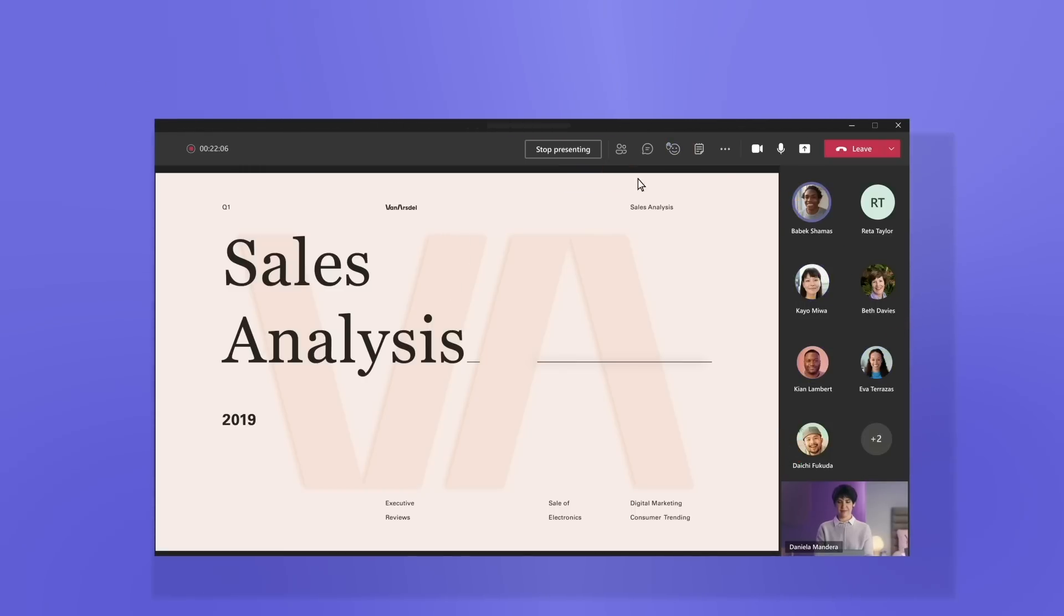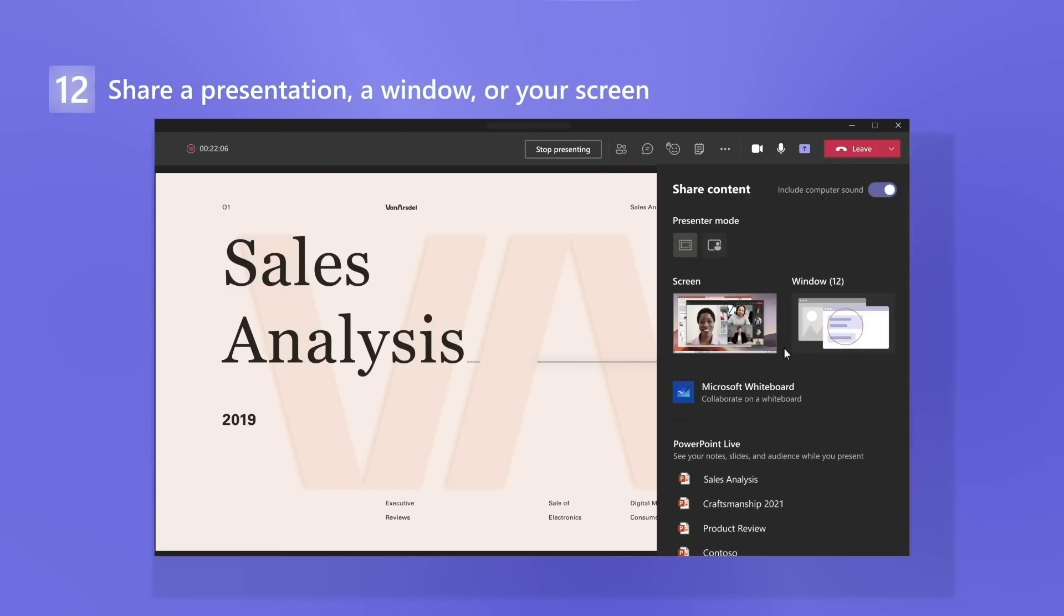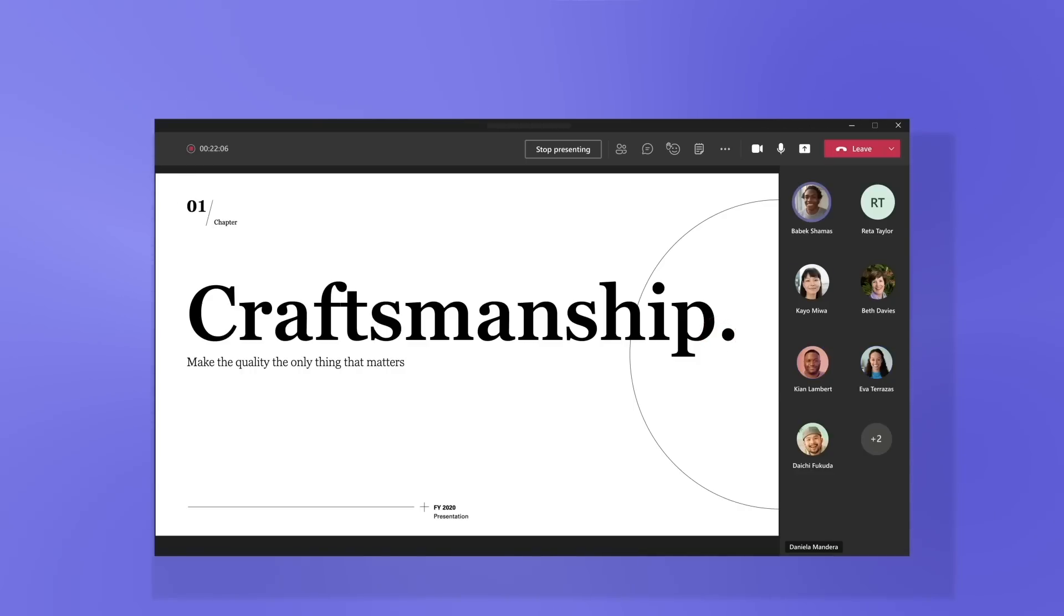And if you want to show a presentation, a window, or your entire screen, share it with the group.